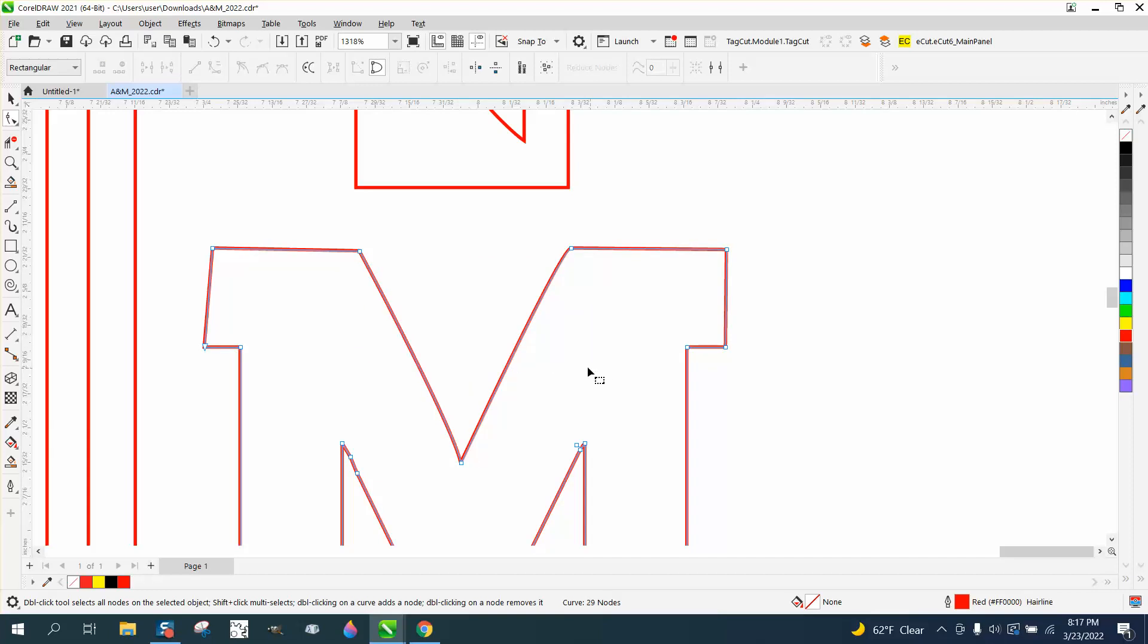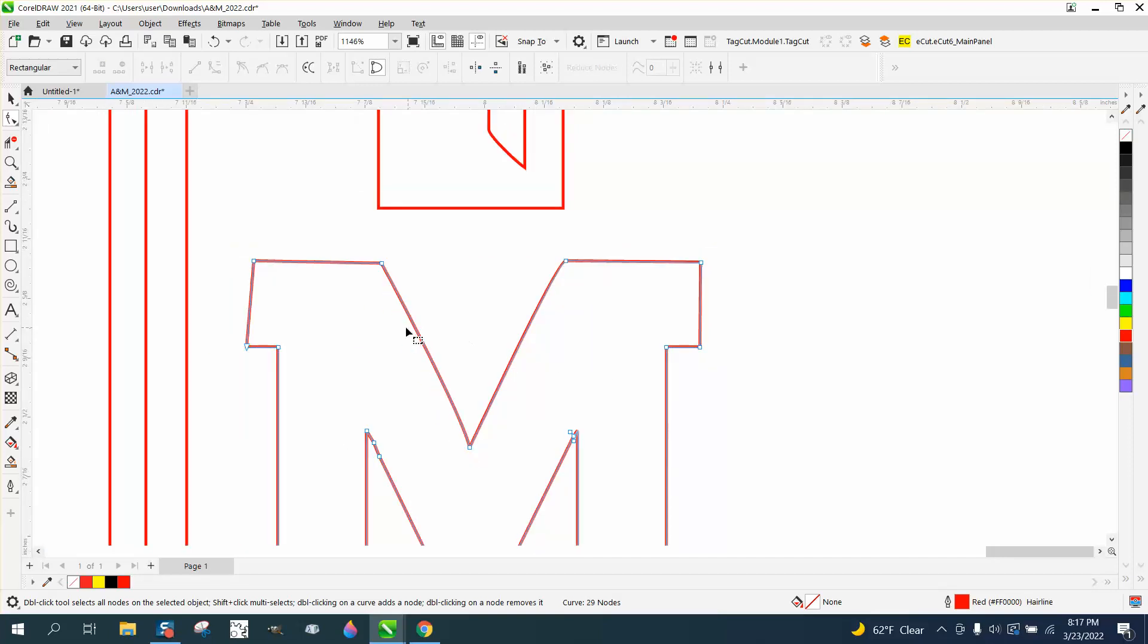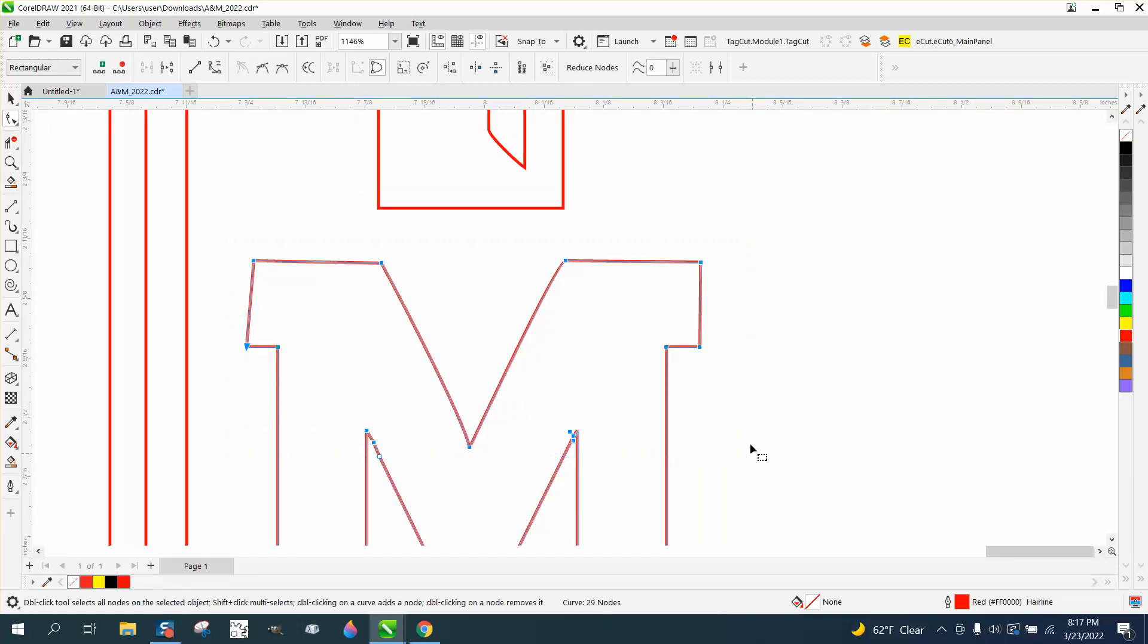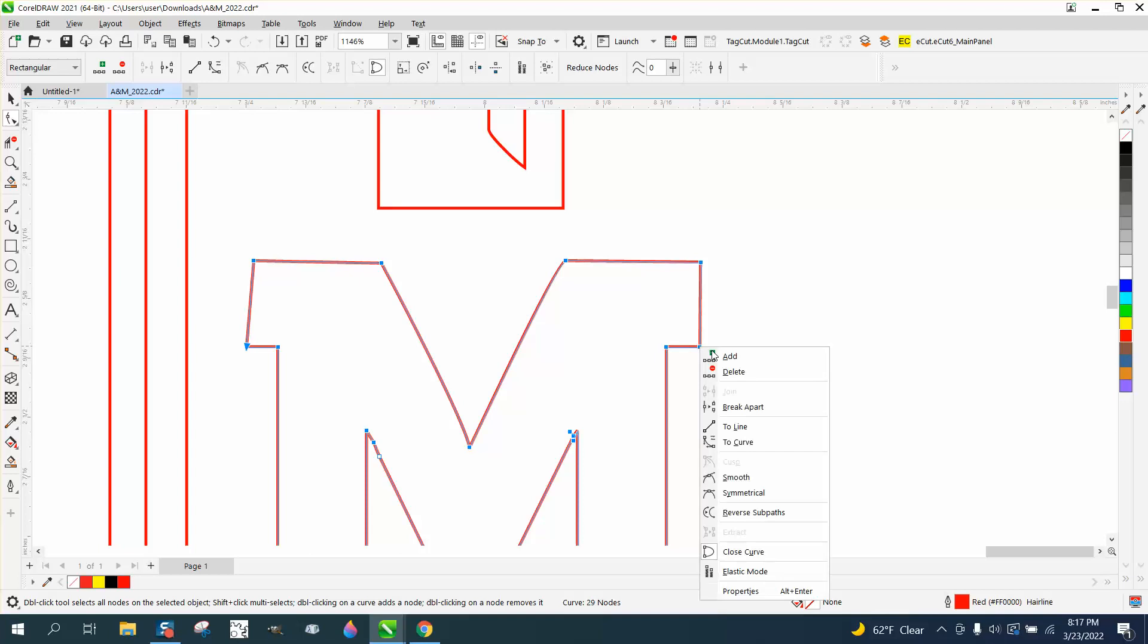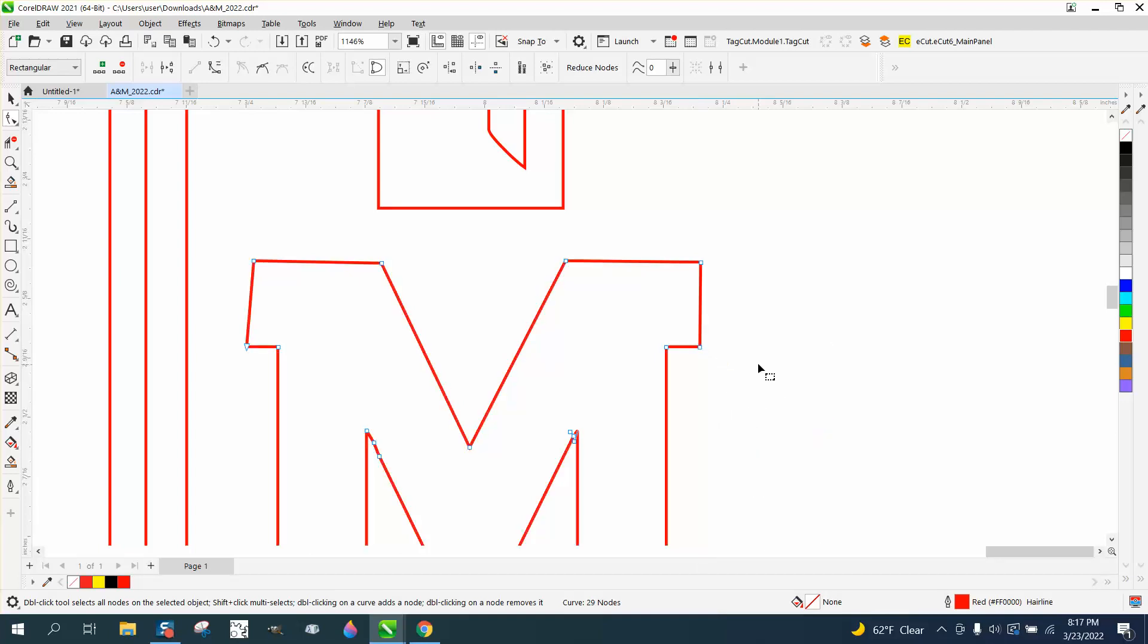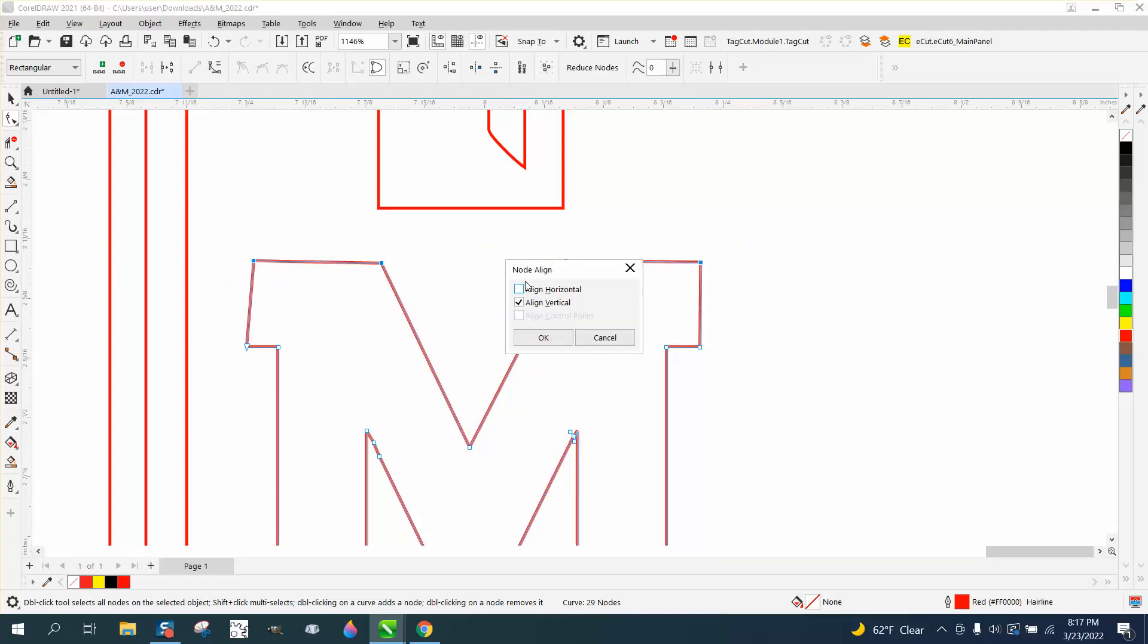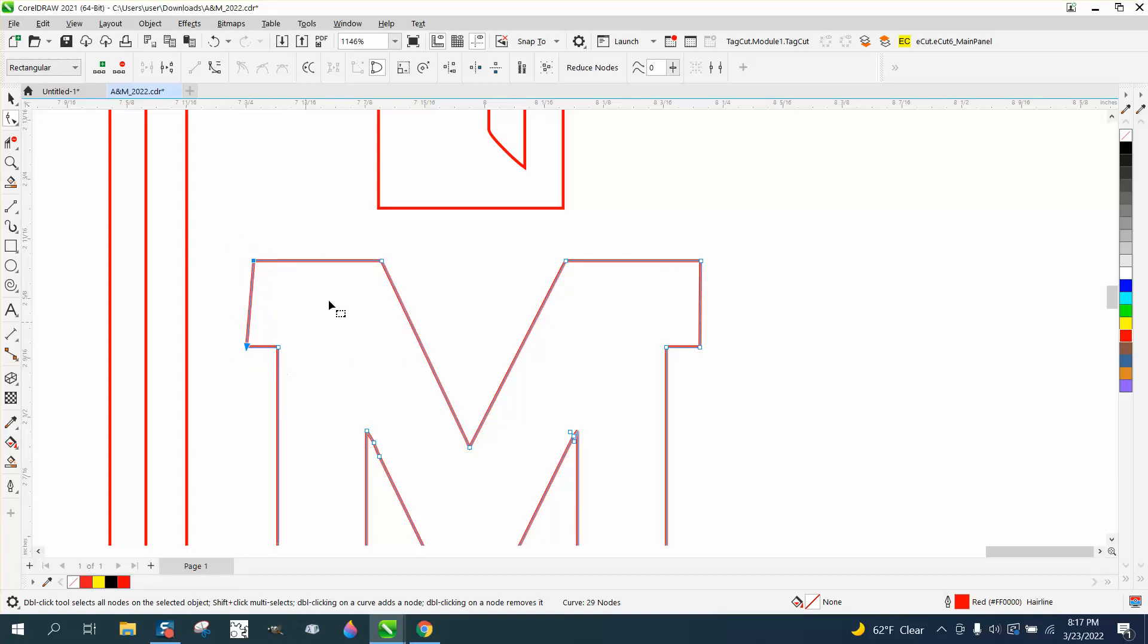Basically I would go through here and get rid of all these nodes, and maybe even select all these nodes and right-click and turn them into a line. Then just go back and do our horizontal alignment, vertical alignment.